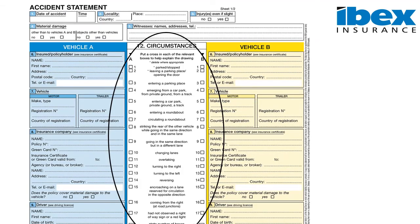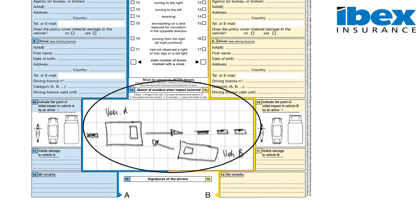In Section 12, circumstances, there is a series of tick boxes which could describe how the incident took place. If none of these correctly describe the incident, we will enter 0. In Section 13 you must draw a sketch of how the incident took place. It is important to show the direction of travel of vehicles, street names, and traffic signs.